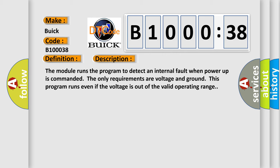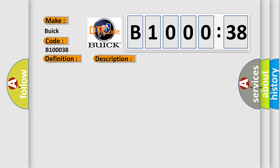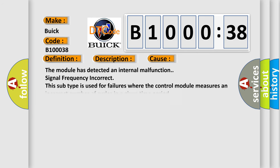This diagnostic error occurs most often in these cases. The module has detected an internal malfunction. Signal frequency incorrect. This subtype is used for failures where the control module measures an incorrect number of cycles in a given time period.